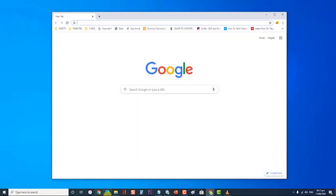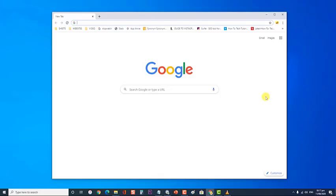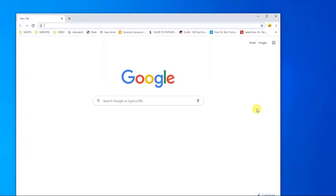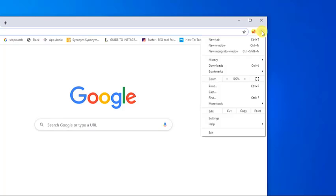First, open Google Chrome. Then, at the upper right corner of Google Chrome window click on the three vertical dots. A drop-down menu appears. Then, at the drop-down menu, click on Settings.